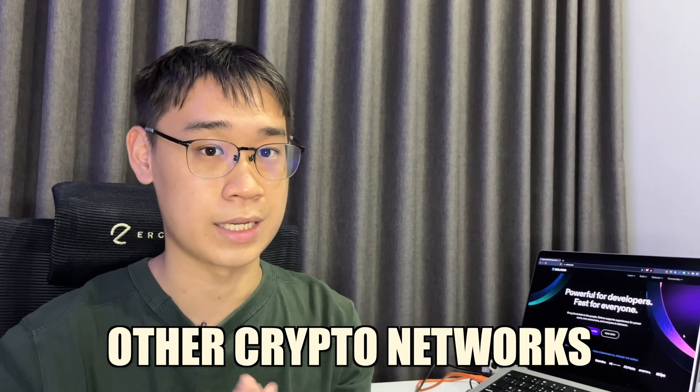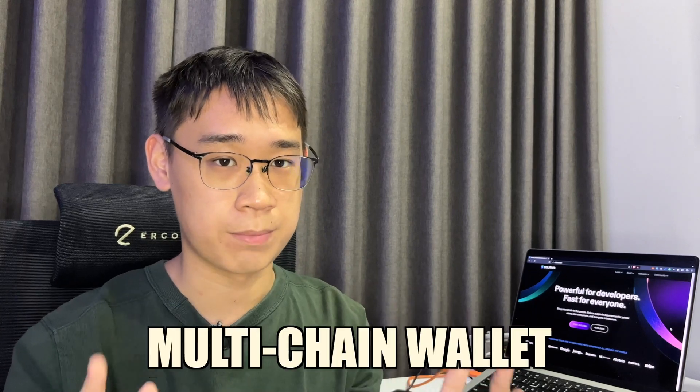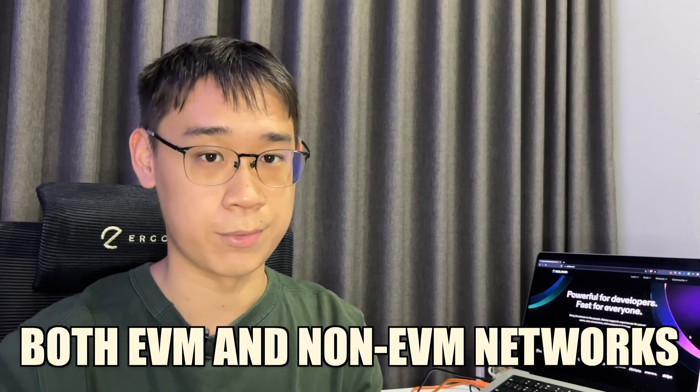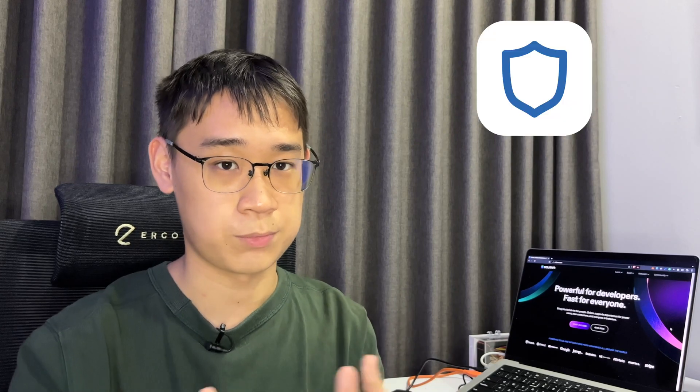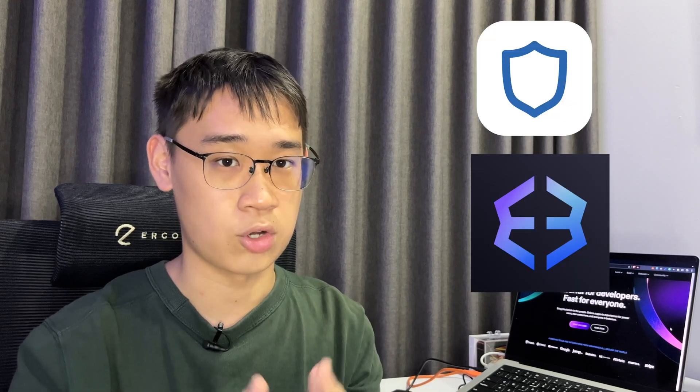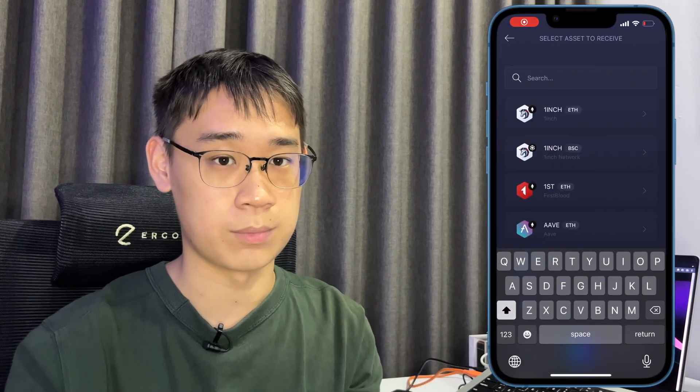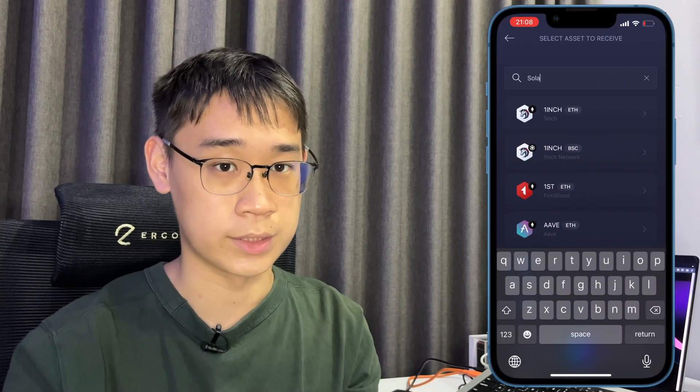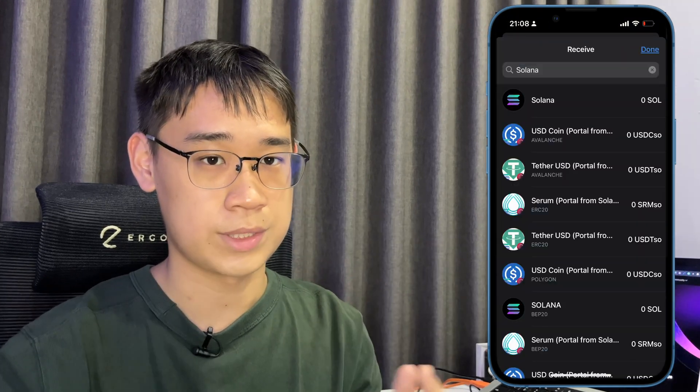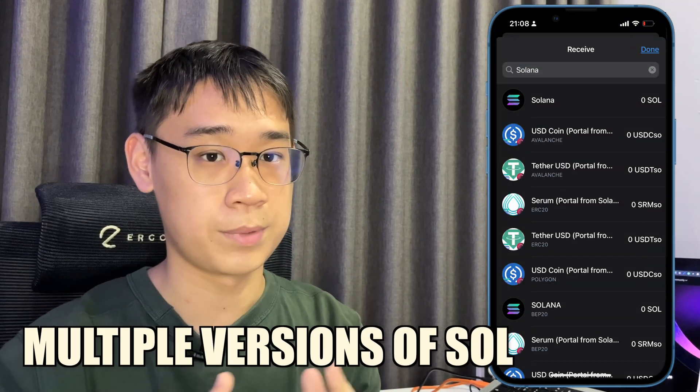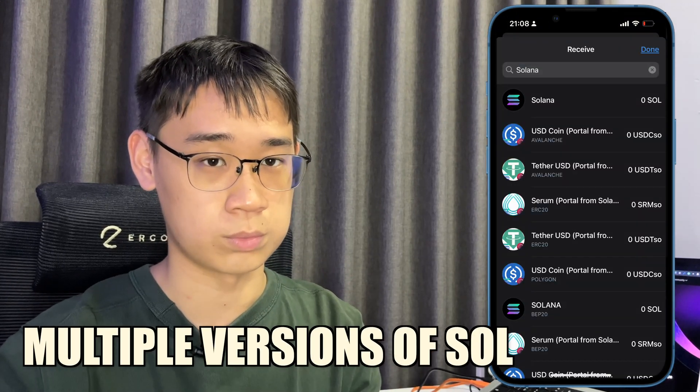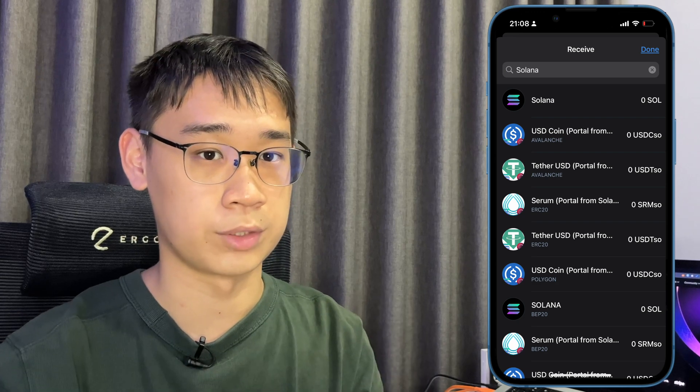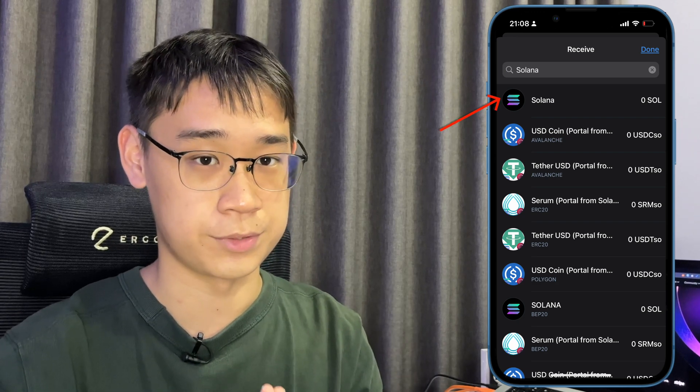If you want to store assets on Solana as well as other crypto networks, you can consider using a multi-chain wallet that supports both EVM and non-EVM networks. Some examples include Trust Wallet, Exodus, or Coinbase Wallet. You can go to the Receive tab on any of these wallets and search for the Solana token. Trust Wallet supports multiple versions of Sol, but the native Solana address should appear on the very top of the search result.